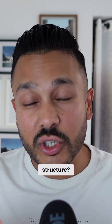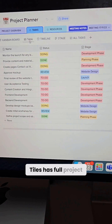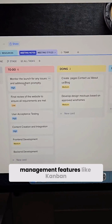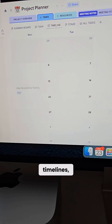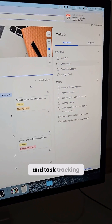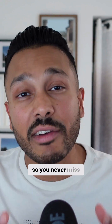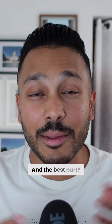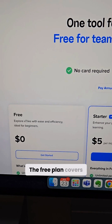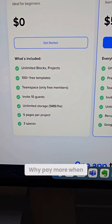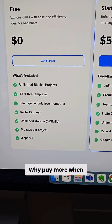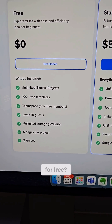Need more structure? X-Tiles has full project management features like Kanban boards, timelines, and task tracking, so you never miss a beat. And the best part — the free plan covers almost everything you need. Why pay more when you can get organized for free?